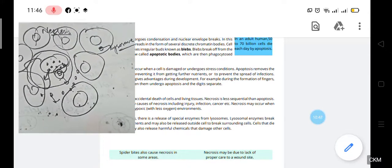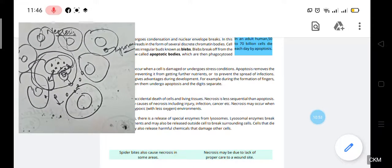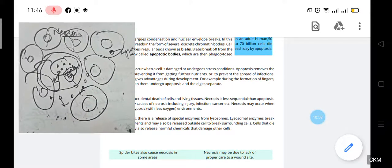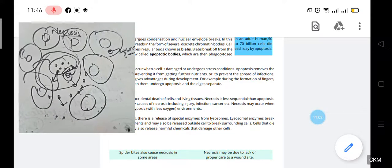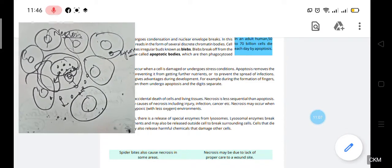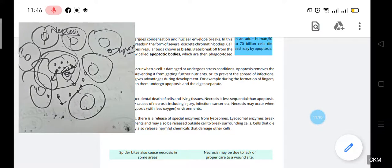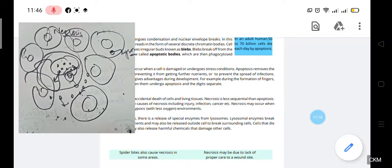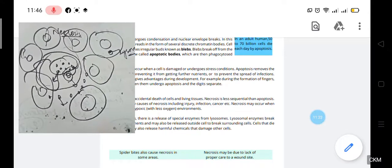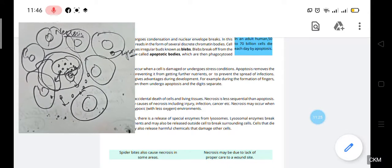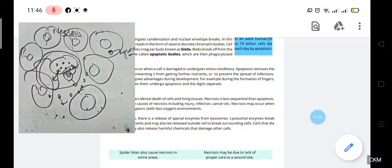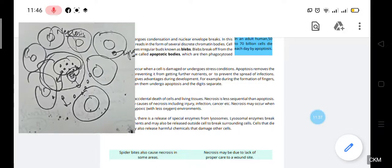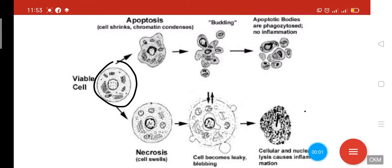An example of necrosis is a spider bite or a bee sting — when an insect bites you, you feel pain, and that is necrosis, a sudden death of cells. Necrosis can also occur due to lack of proper care of a wound. If you get a wound on your skin and do not take proper care of it so it can heal, necrosis will also occur at that area.